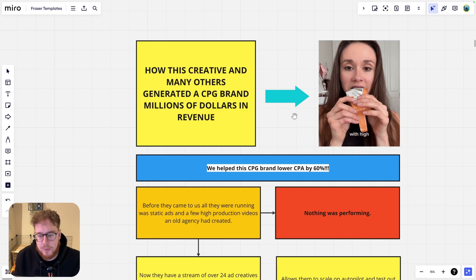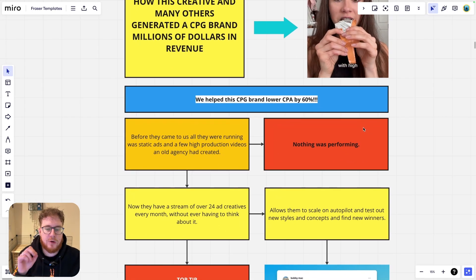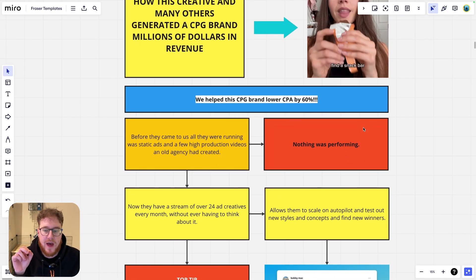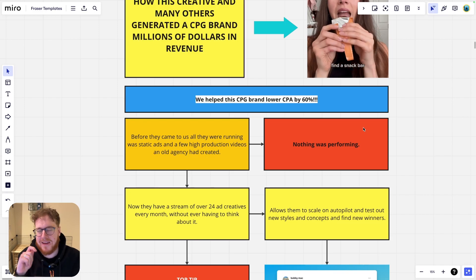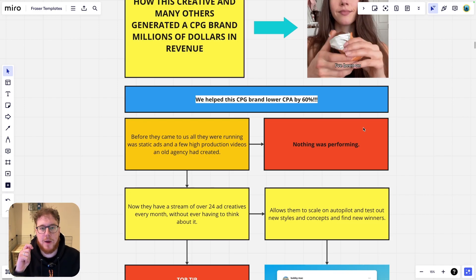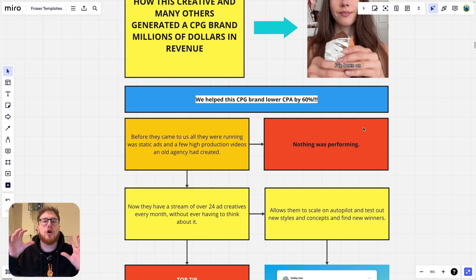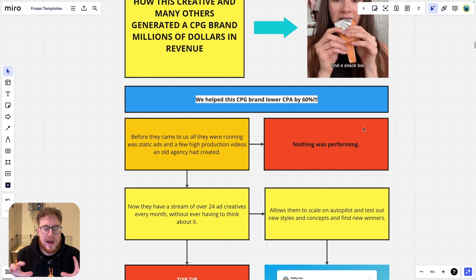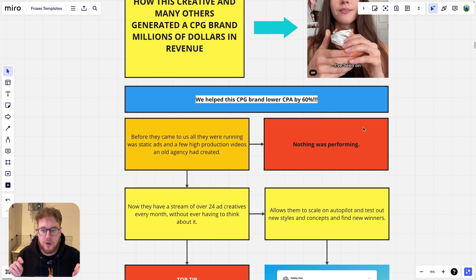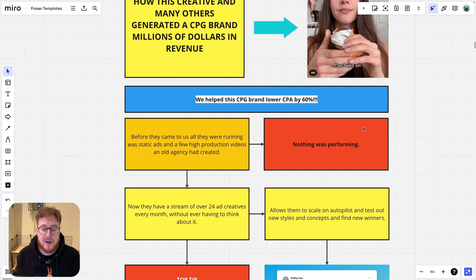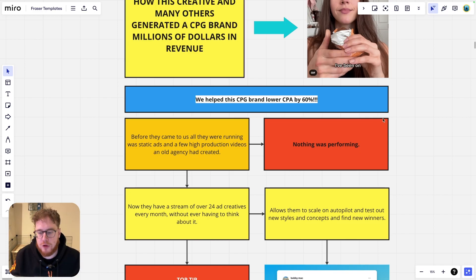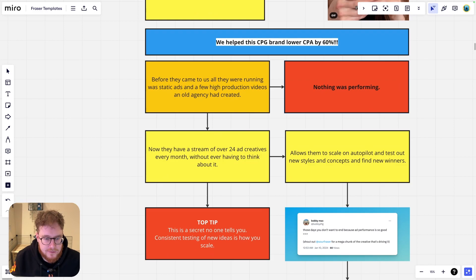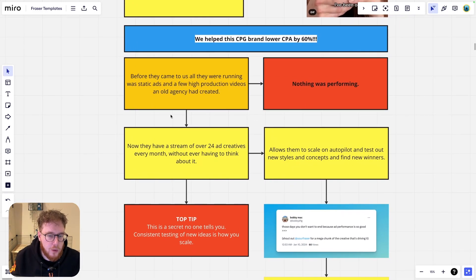So this is a brand that we helped and we lowered their cost per acquisition, their CPA, by 60%. That is unreal and I want to show you this format and the formula that we have done and we've done this for numerous brands and this is the way to do it. This is high value content here. I shouldn't even be giving away this for free but I am.